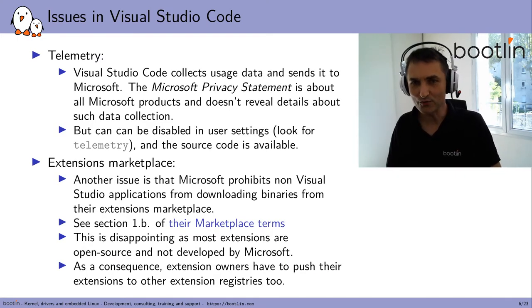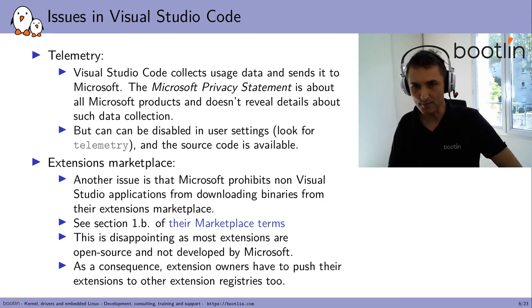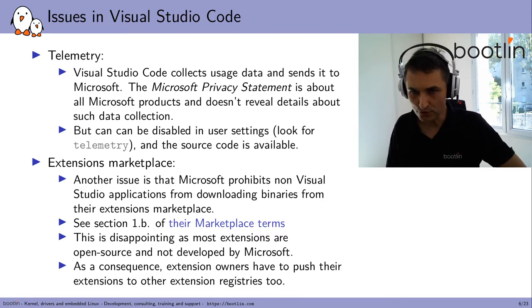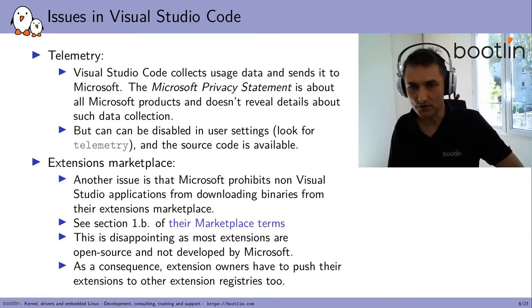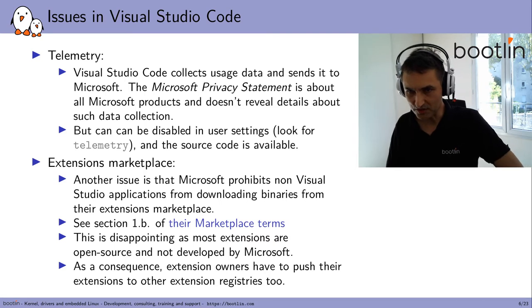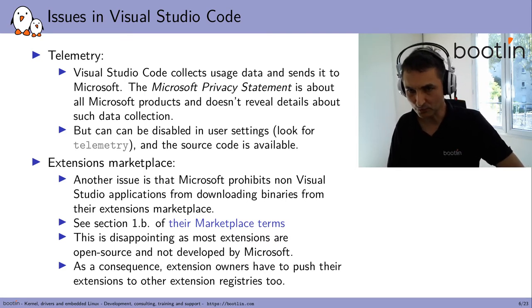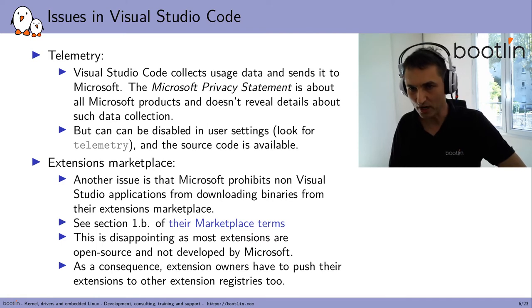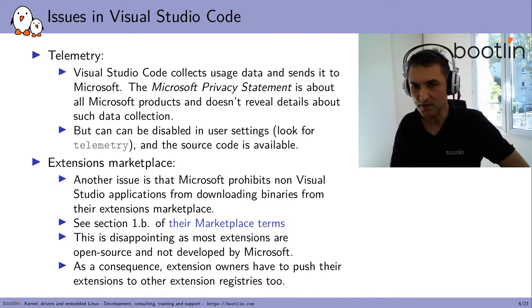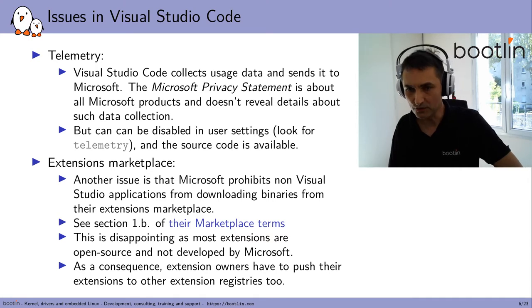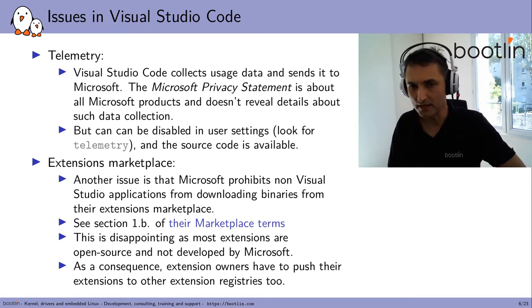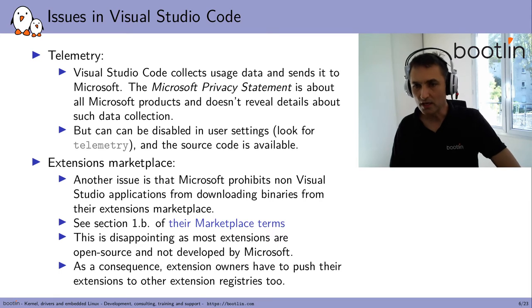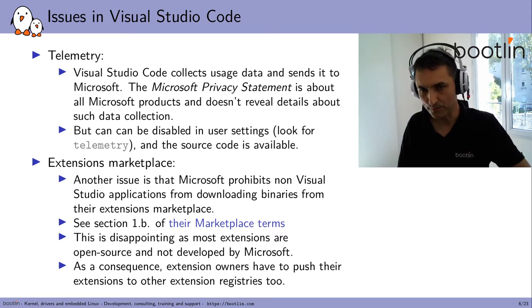What are the issues with Visual Studio Code? The first one is telemetry. Visual Studio Code collects usage data and sends it to Microsoft. There's a link to the Microsoft privacy statement in the tool, but it's all about Microsoft products and doesn't reveal anything specific about the data collection in VS Code. However, this can be disabled by tweaking the user settings. Just look for telemetry that's very easy to disable. And anyway, the source code for this data collection is available.